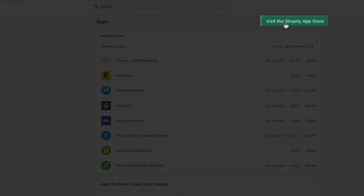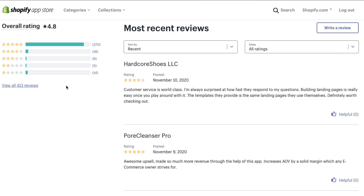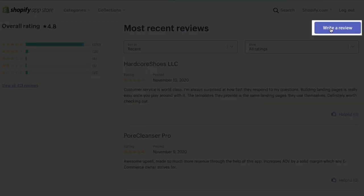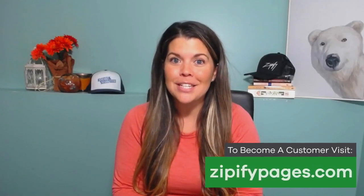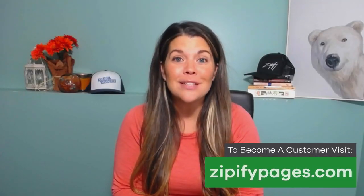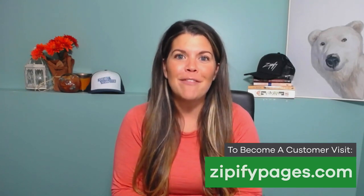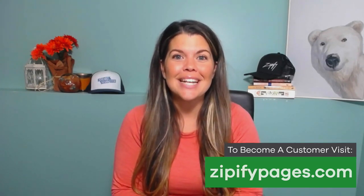If you're a Zipify Pages user and you're using the features that we continually roll out at Zipify Pages, would you do us a huge favor and leave us an honest review in the Shopify app store? It really helps us connect with other business owners just like you. If you're not inside Zipify Pages and you want to start building conversion tested landing pages for your store, check out ZipifyPages.com today. I'm Brittany, thanks for watching.